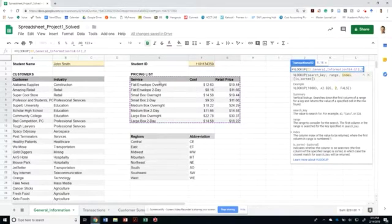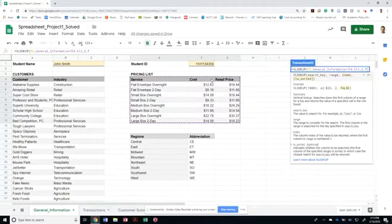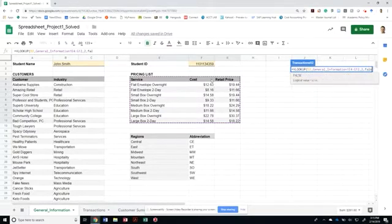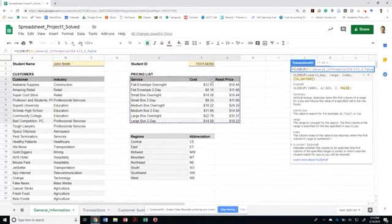This is left to right. One, two, three. All right. And I also need to let Google Sheets know that this indeed is not sorted.